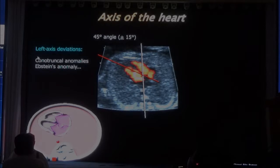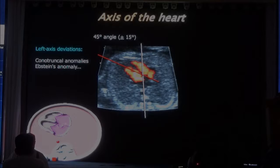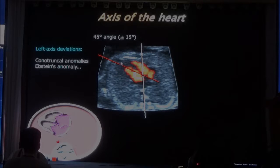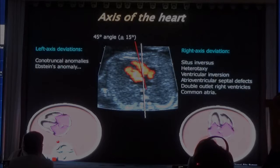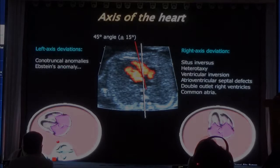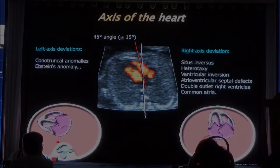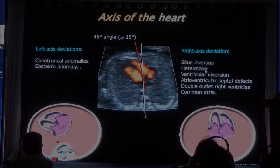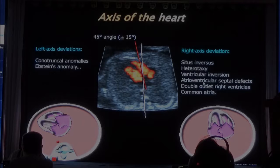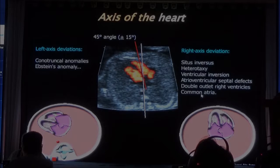You can also have left-axis deviation in Ebstein's anomaly because the right chambers are so much bigger. Conversely, we can have right-axis deviation, in which the heart is more toward the midline. And that occurs in heterotaxia syndromes, the endocardial cushion syndrome, ventricular inversion, atrioventricular septal defect, that will dilate the right ventricle, and a common atrium.